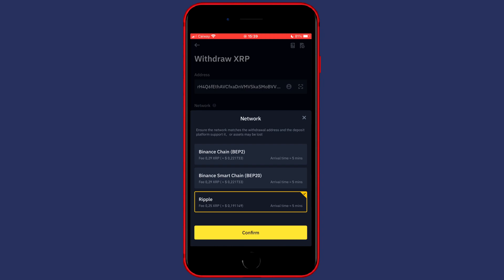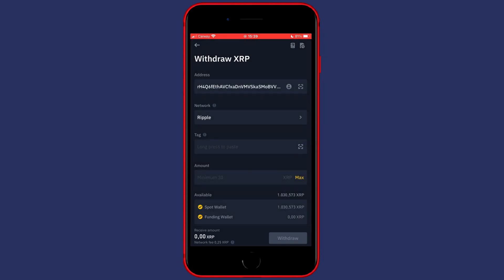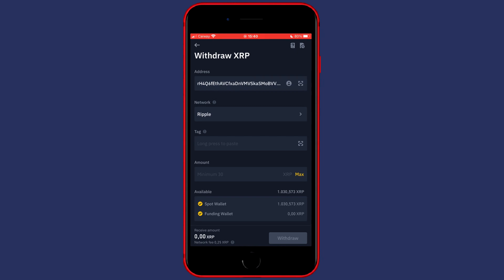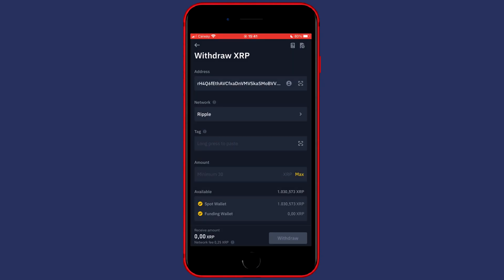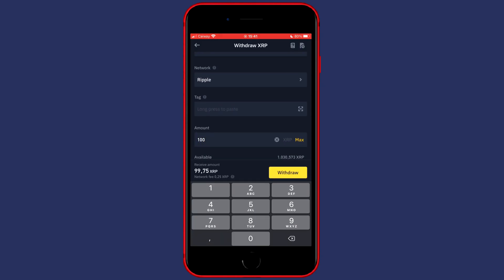So I'll just click on Confirm. As you can see there's a tag. When you click on the explanation mark, you'll see that you need to confirm if there's a receiving address that requires the memo or tag, or if it doesn't. In this case it does not, so you can go ahead and fill in the amount you would like to transfer.